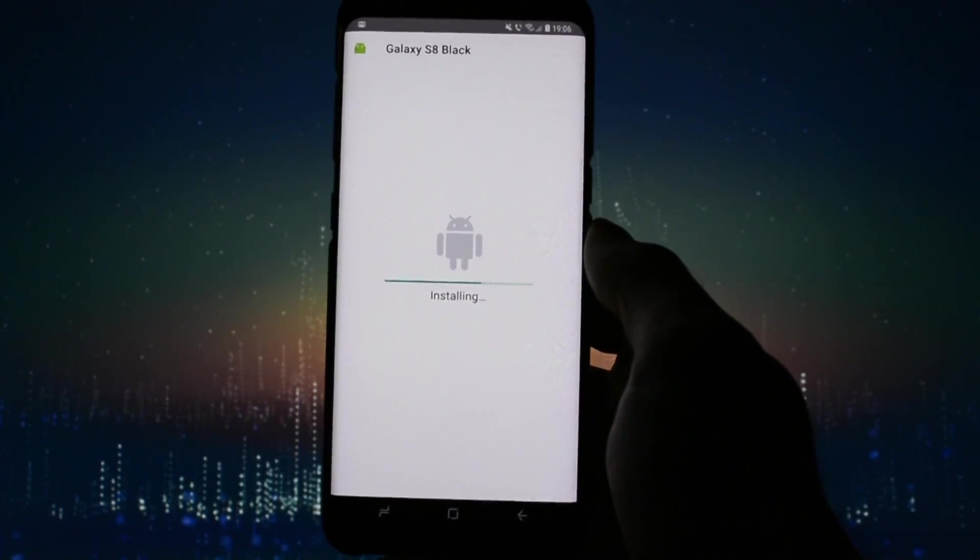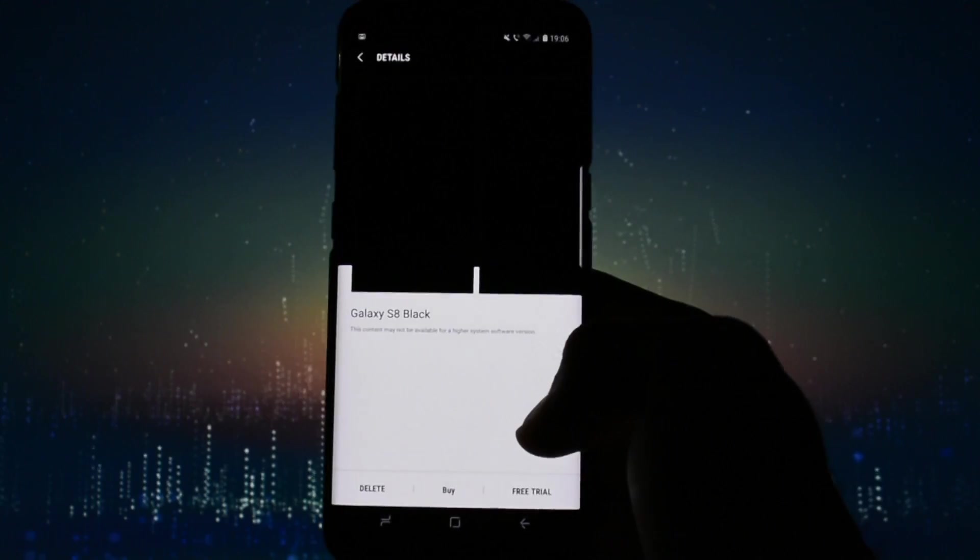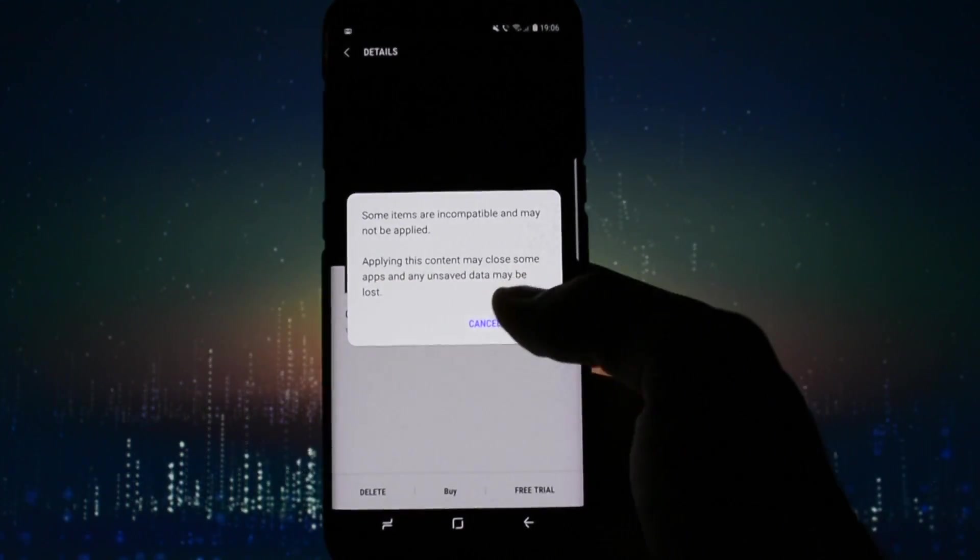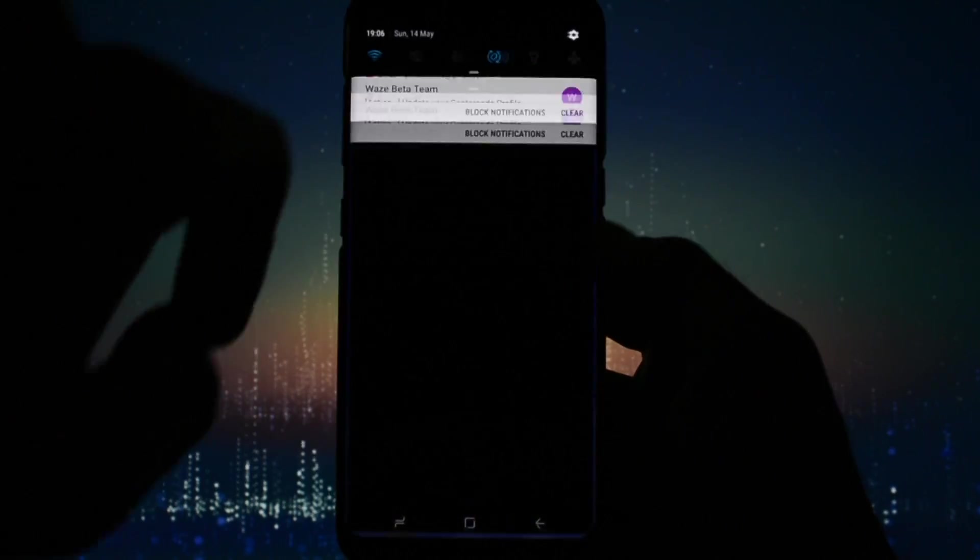Install the APK file then open up the Themes application. Go and set it by clicking Free Trial. Now follow these instructions carefully.